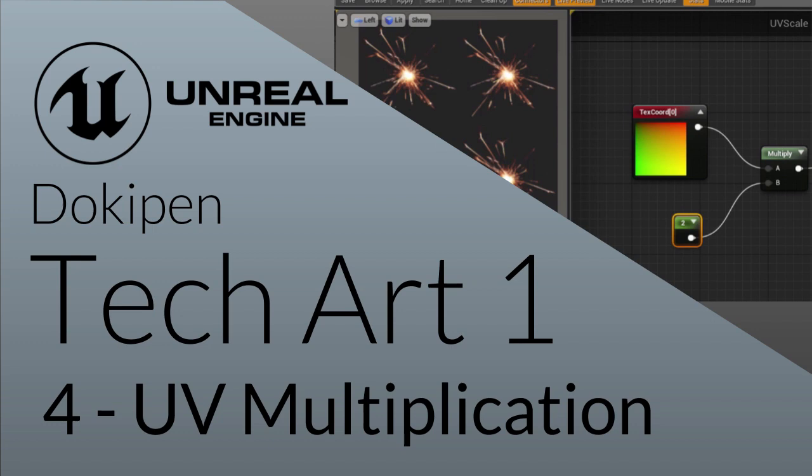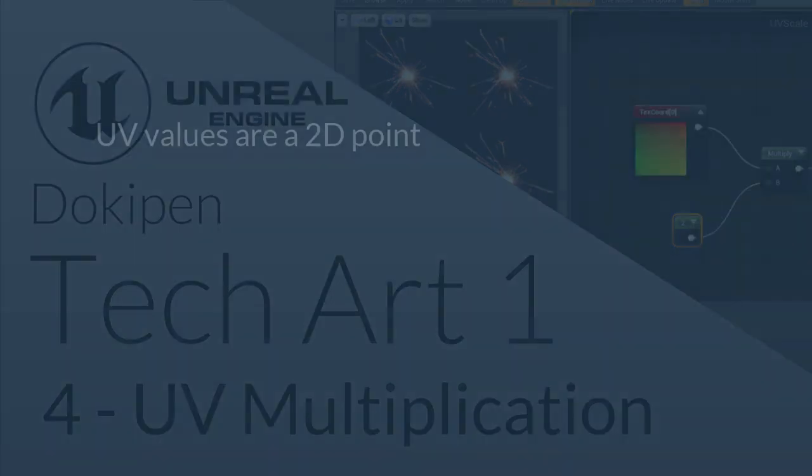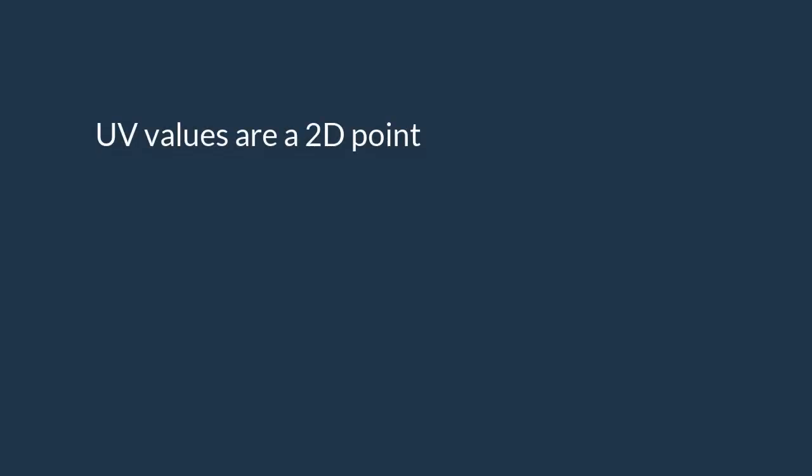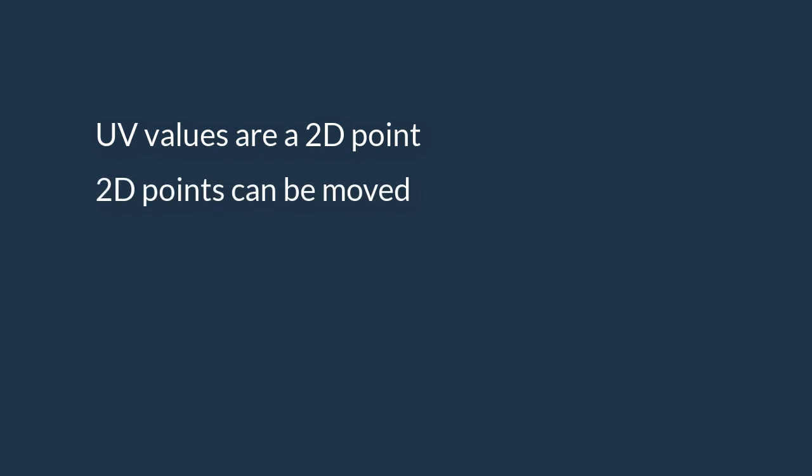Now we'll look at how we can multiply and scale UVs so we can repeat textures across a surface. We will look at how UV values can be interpreted as 2D points and how, just like 2D points, UV values can be moved.